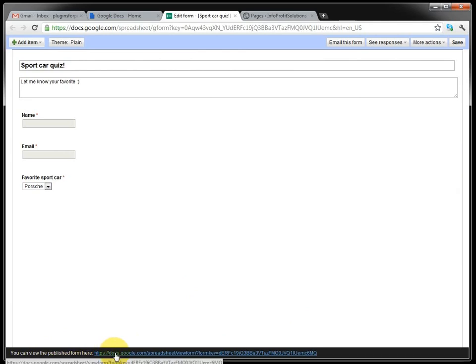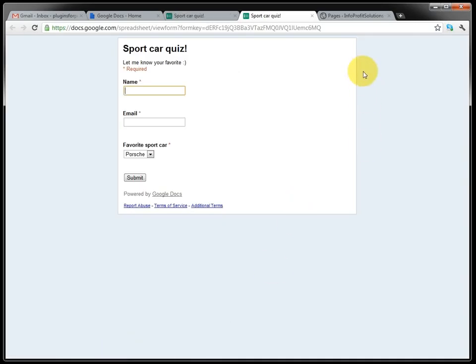So we try that, we preview the form. And it looks like this, very simple, very clean.